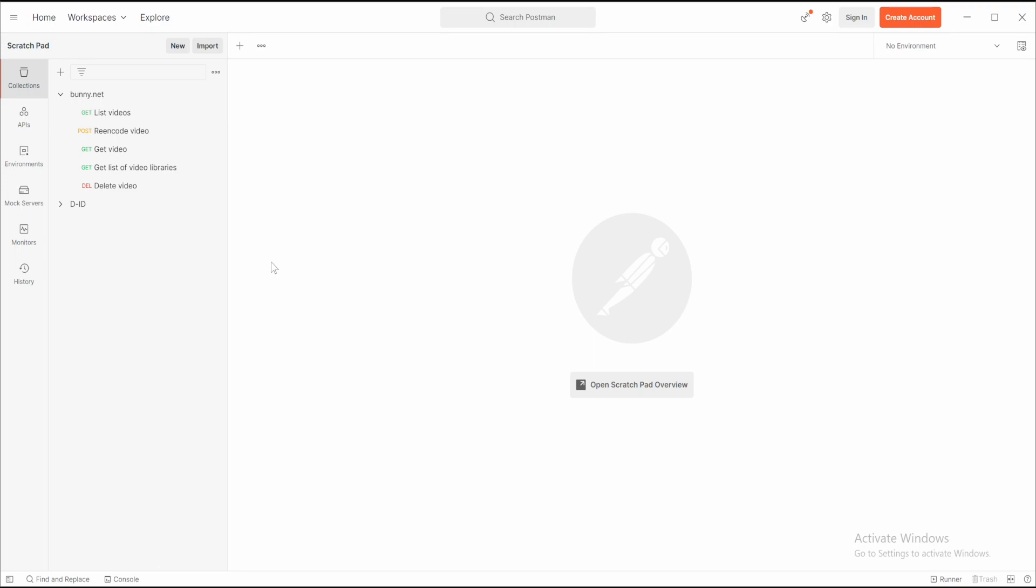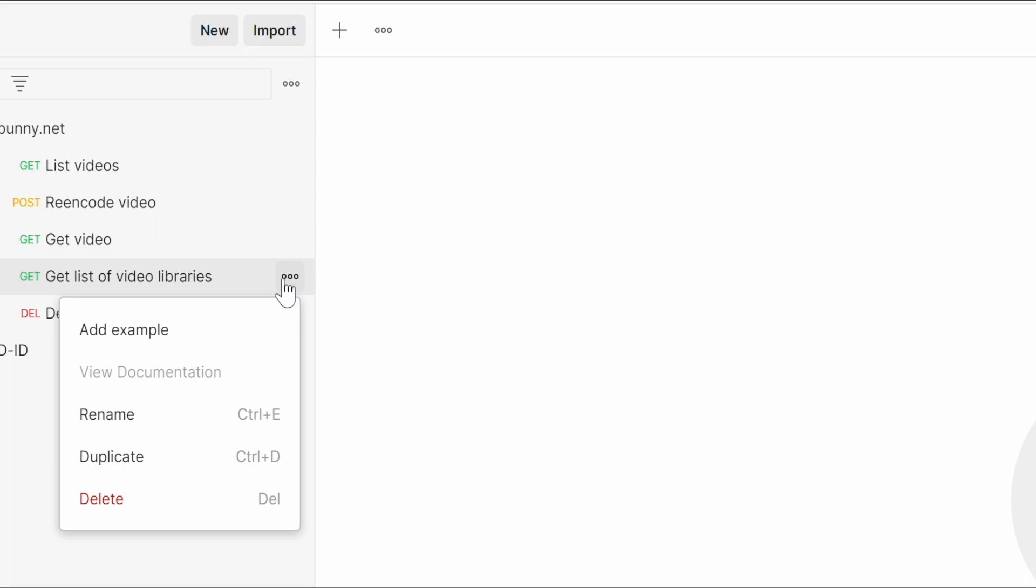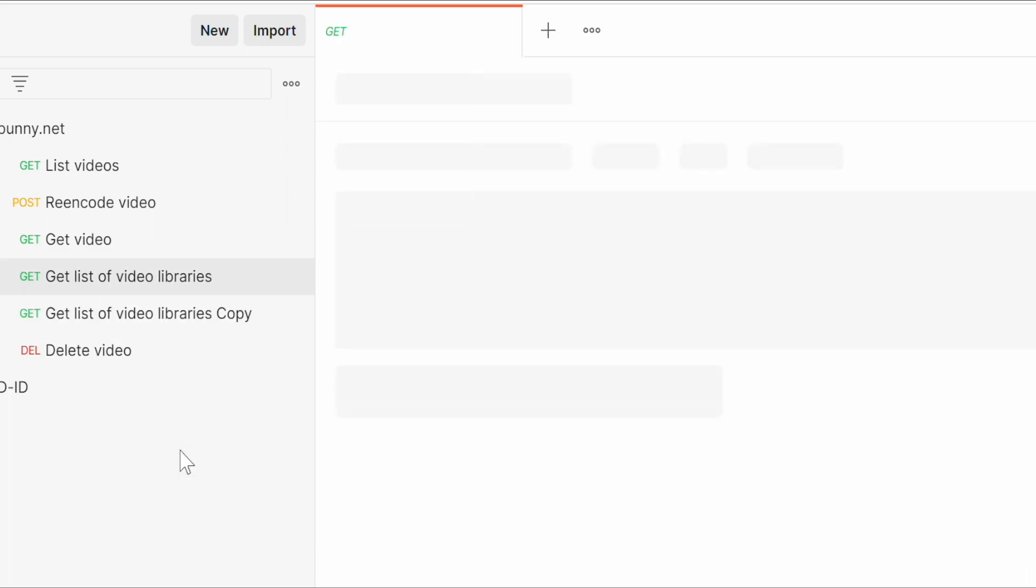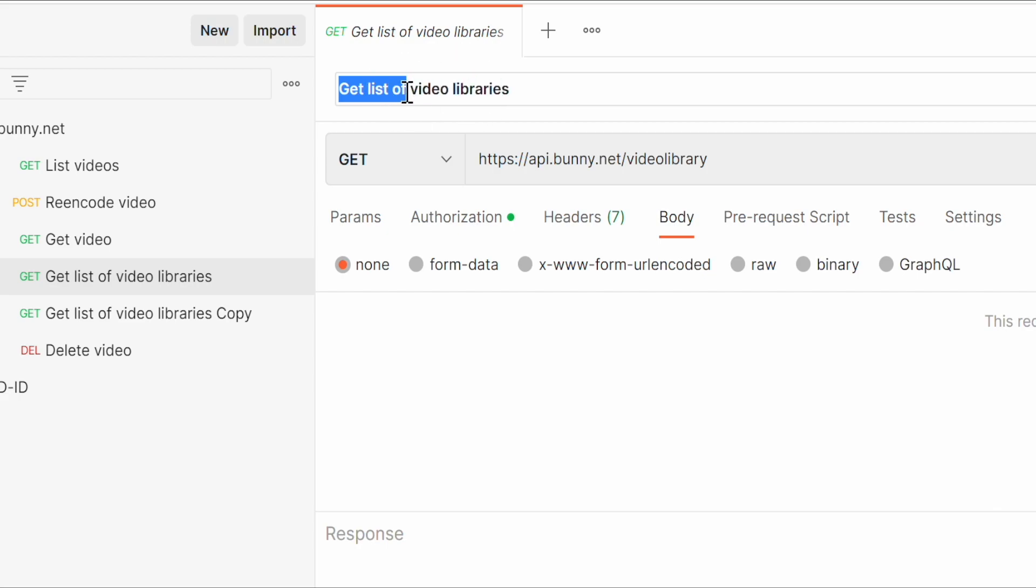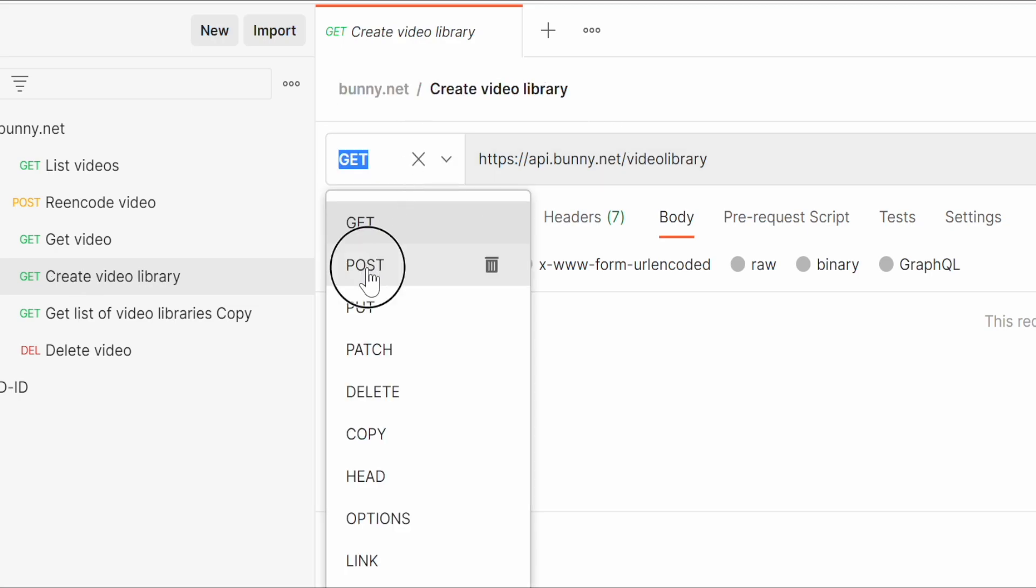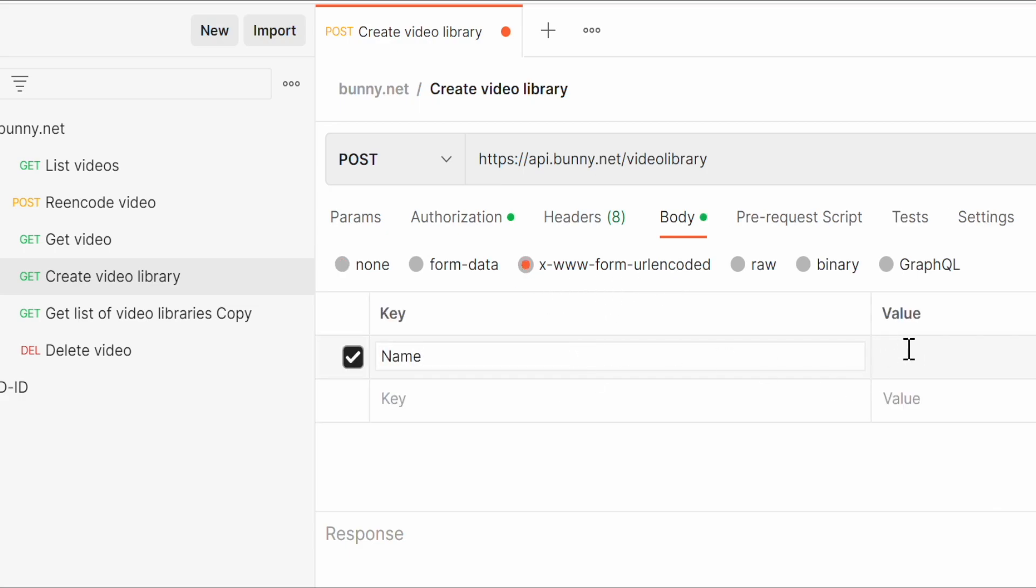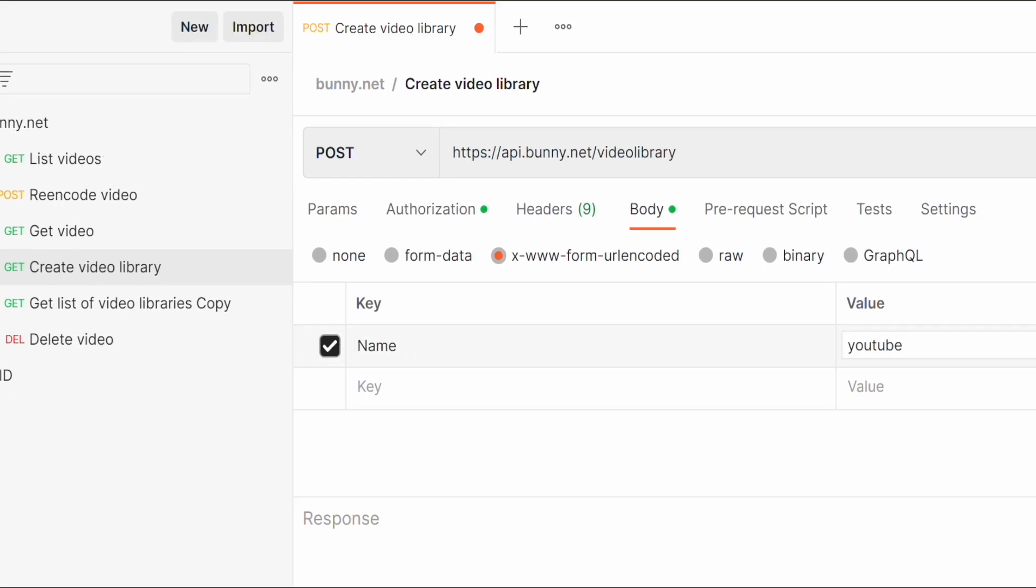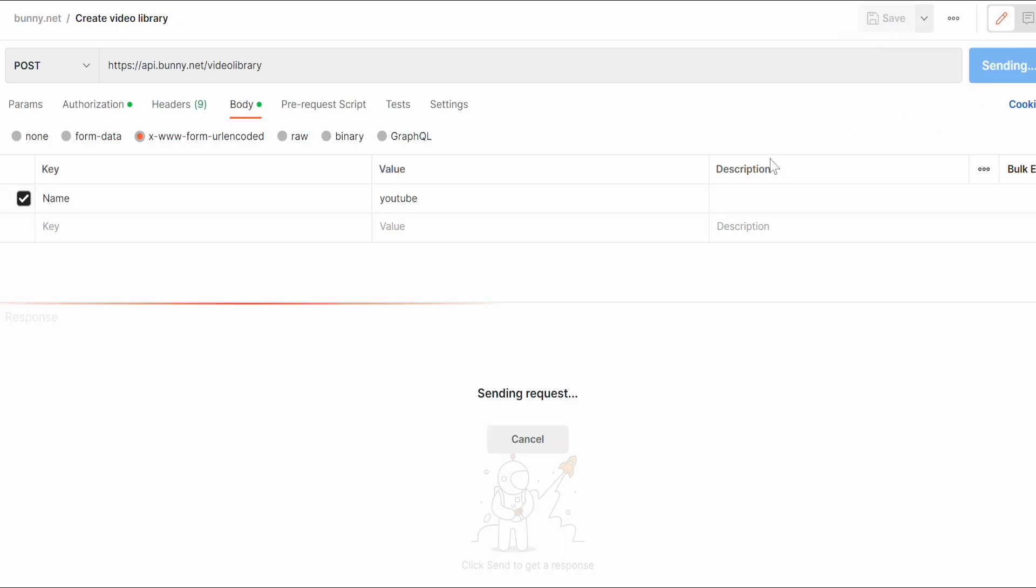To achieve that, the first thing you need to do is create the video library. You can achieve that by copying the existing get list of video libraries type of request, or you can create it from scratch. Point to api.bunny.net/videolibrary. Type the name like create video library, change the request to POST, and use x-www-form-urlencoded with name as the key and YouTube as the value. Save it and run this request.